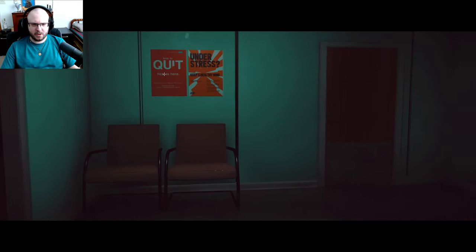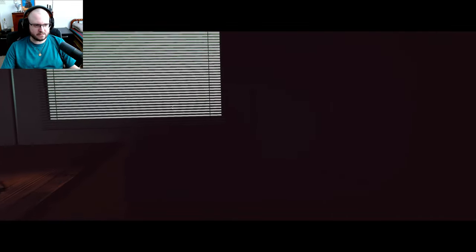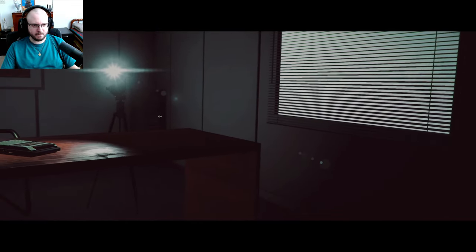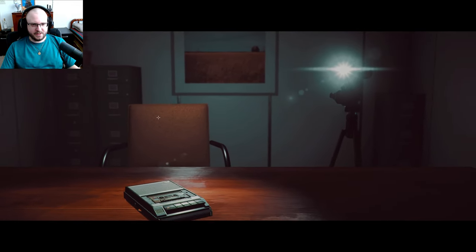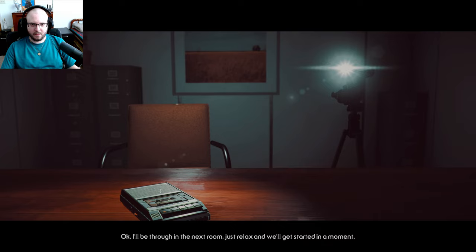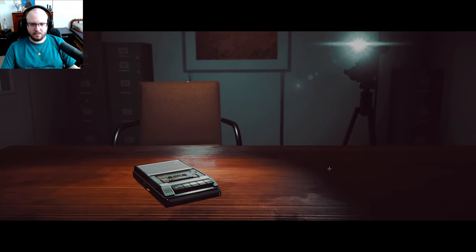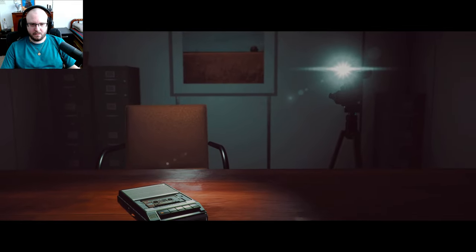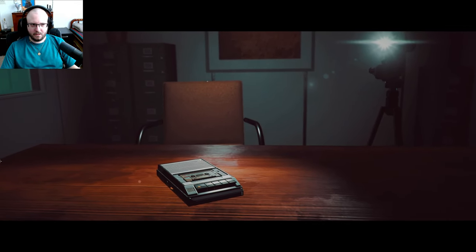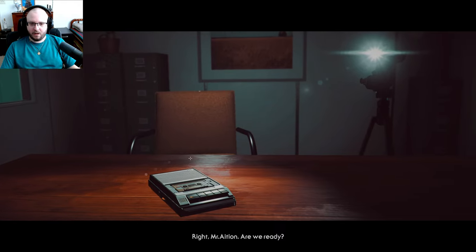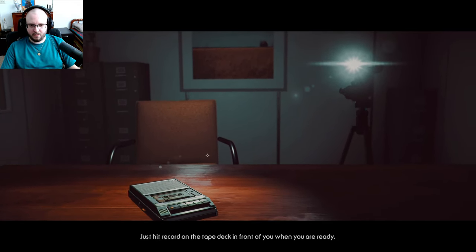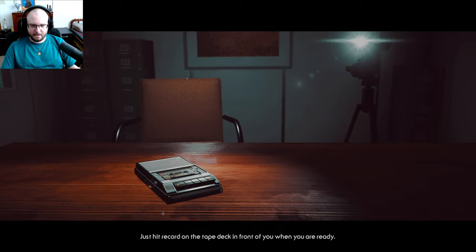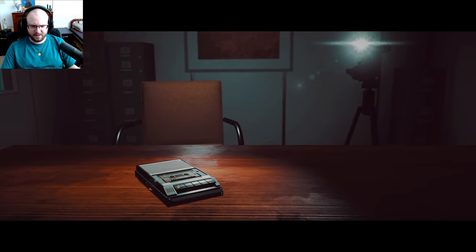I'm just trying to quit help us here. I don't like this room, feels like an interrogation room. Okay, are we through? In the next room, just relax and we'll get started in a moment. All right, Mr. Asian, now are you ready? Okay, just hit record on the tape deck in front of you when you're ready. It's this one right here, right?